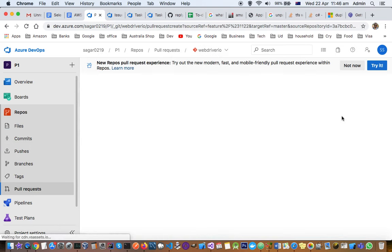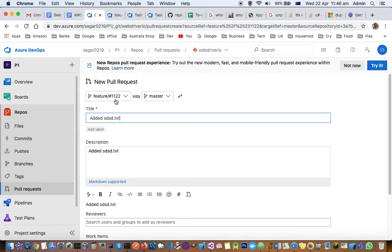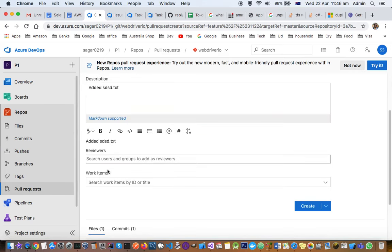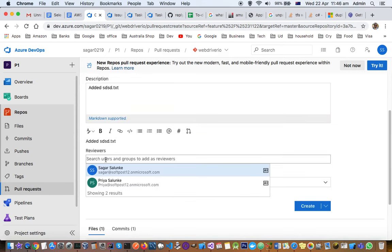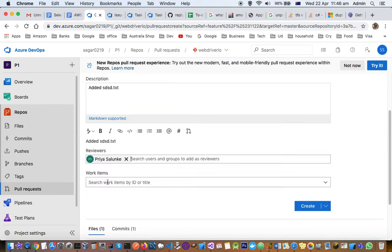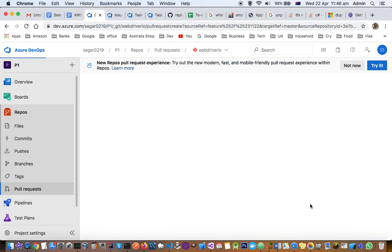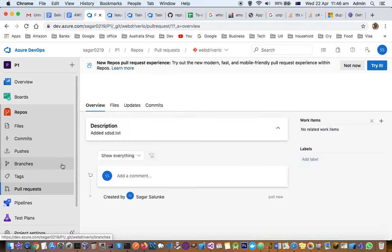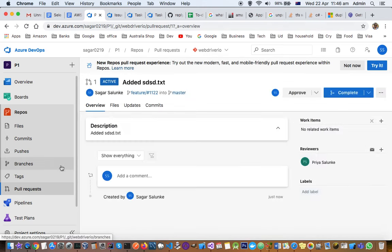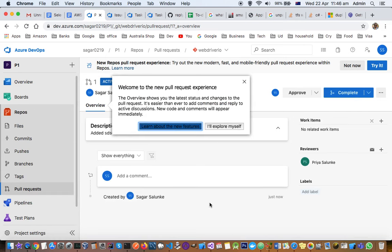I'm going to create a pull request from this branch to master branch—added this text. You can add the reviewers here and then click create. The pull request will be created, and this is how the pull request looks.